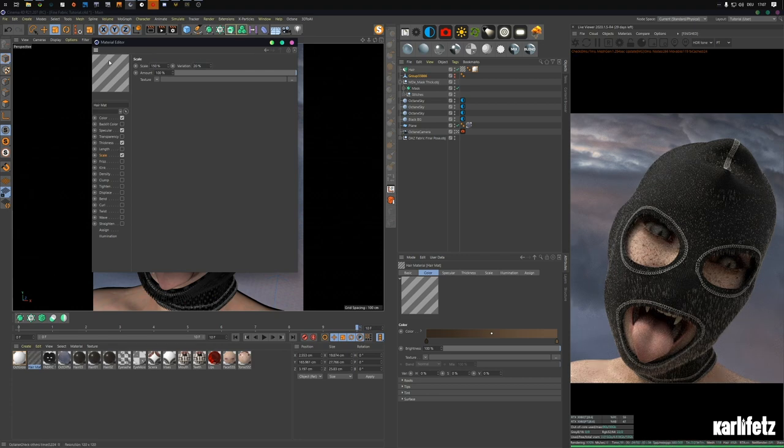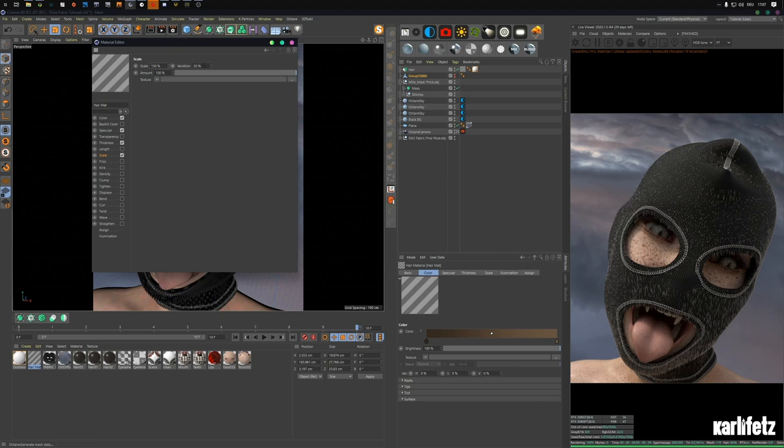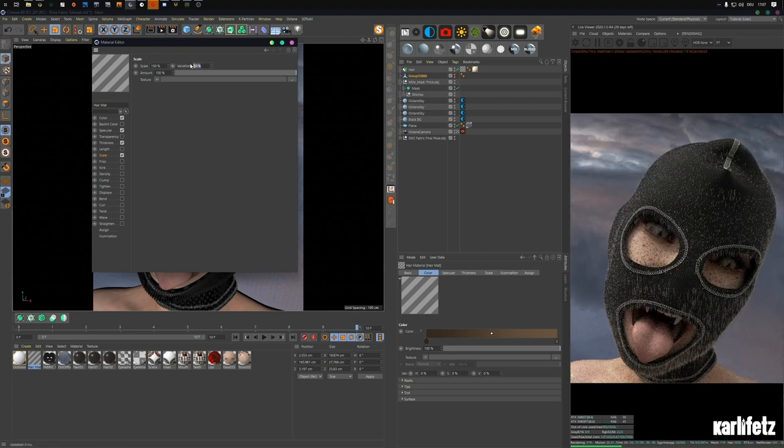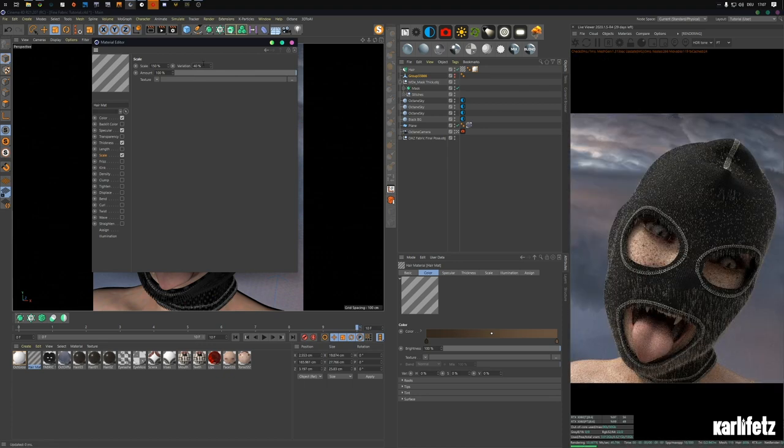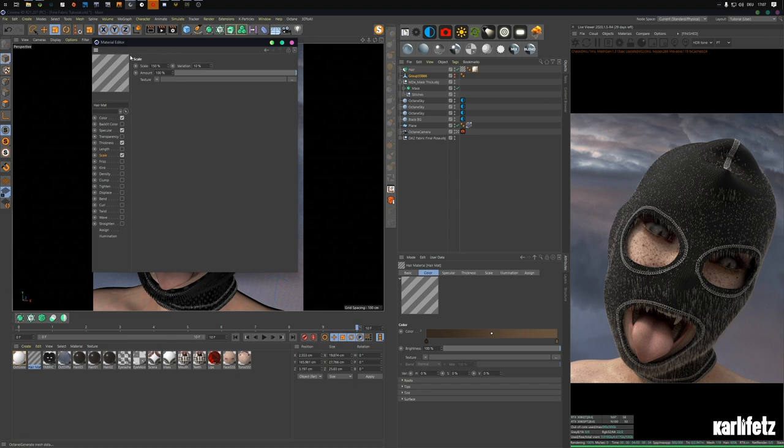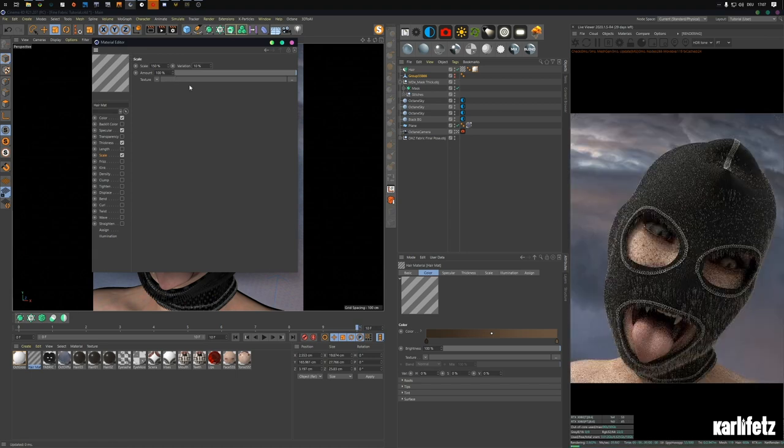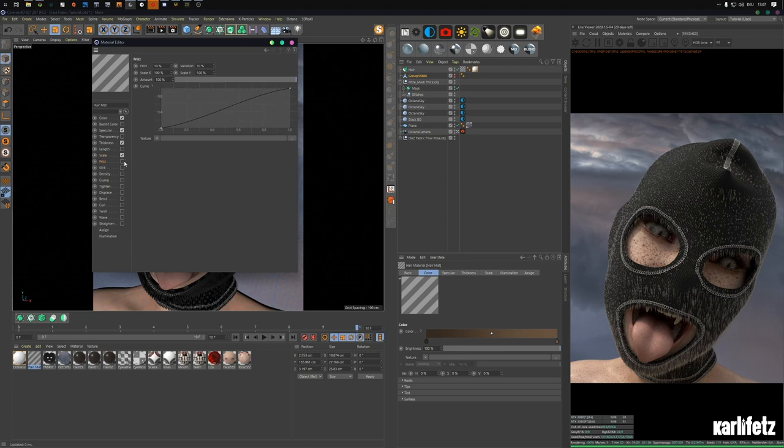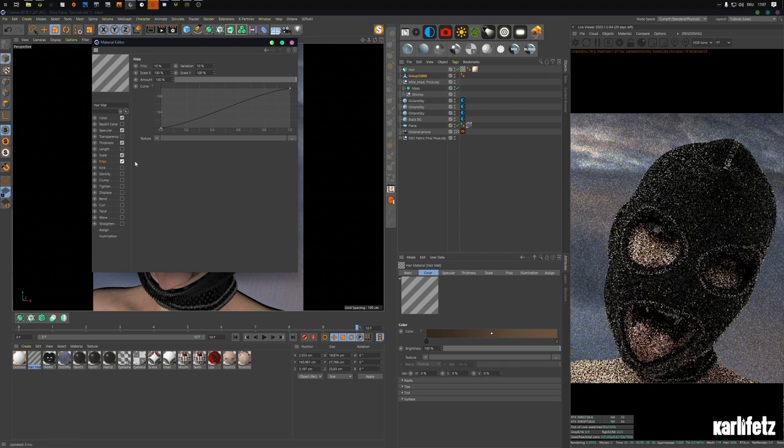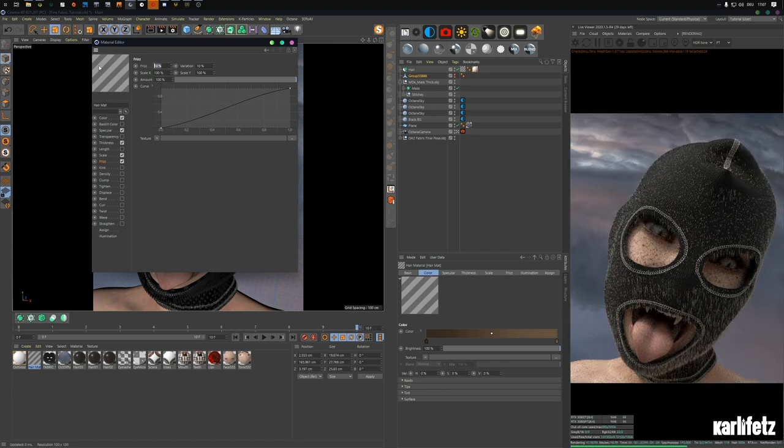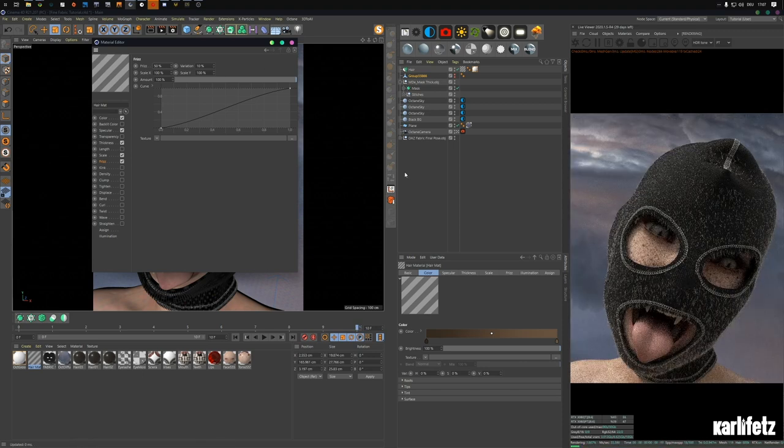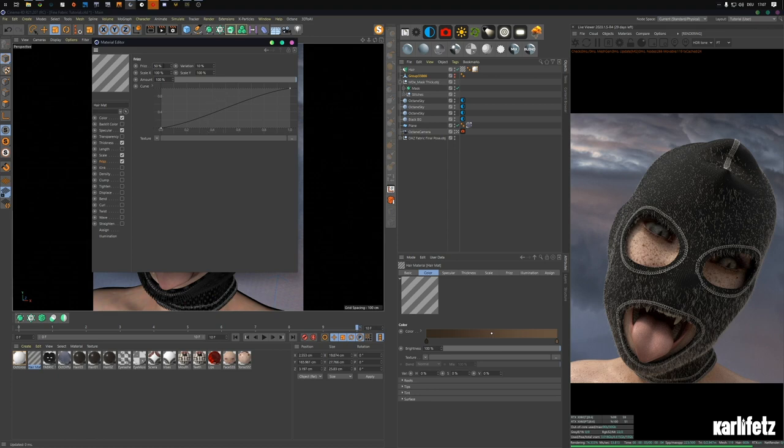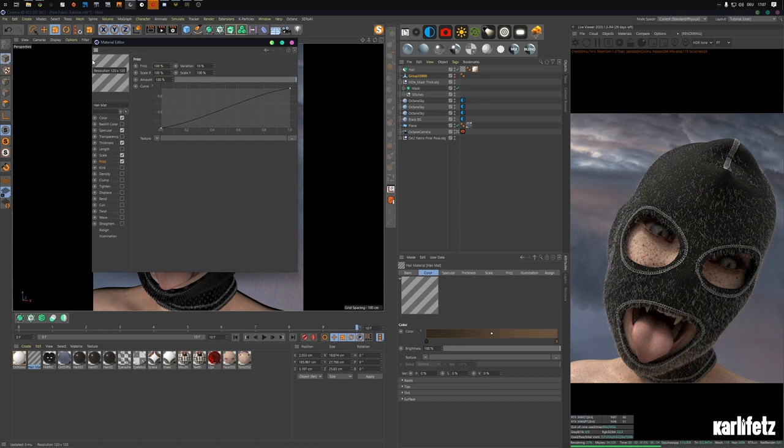So you can see what's going on when you change the values of this one. So I'll go into scale and activate that. Scale 100, so it varies between, let's do 150, 50, and maybe 40. Let's just see where we end up. I'll activate frizz. Let's do 50, 50.